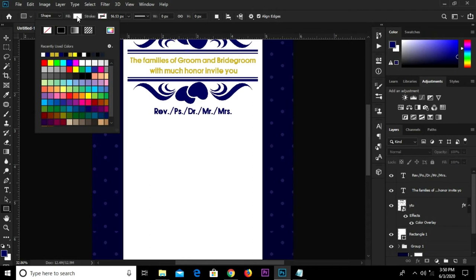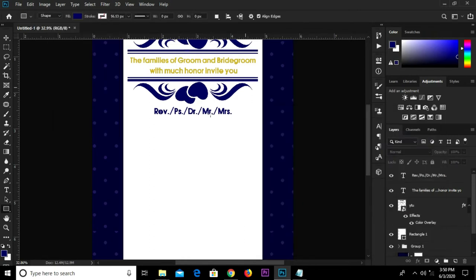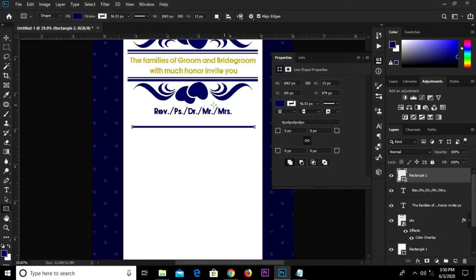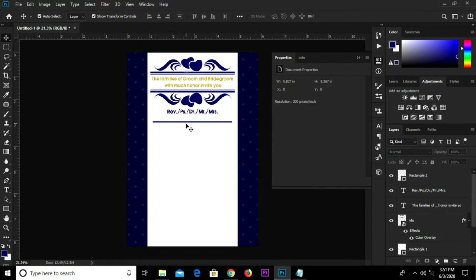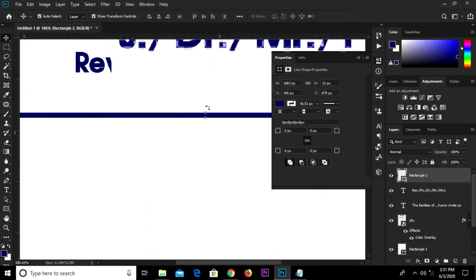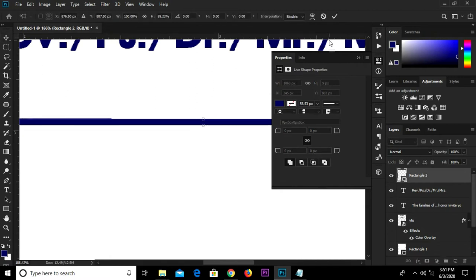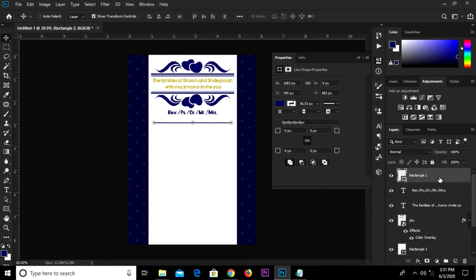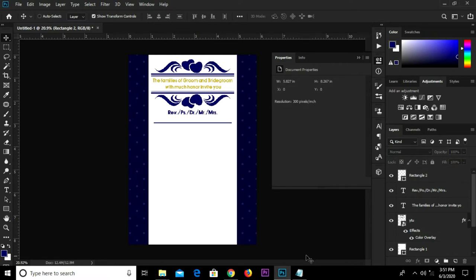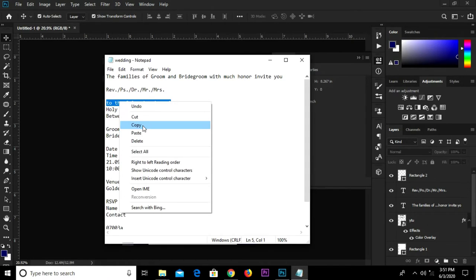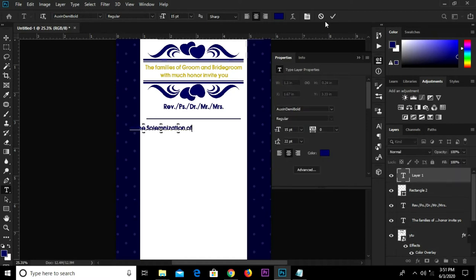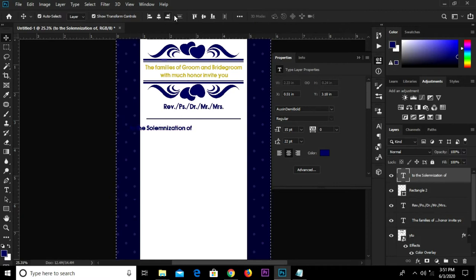Grab the rectangle tool, set the color fill, and click OK. Draw a rectangle shape right here. Zoom in and reduce it a bit, then click the check mark to confirm. Select this layer, Ctrl A, click this icon so it is right in the middle. Copy the text, grab the text tool, paste it right here, click the check mark to confirm. Center it, Ctrl D to deselect.